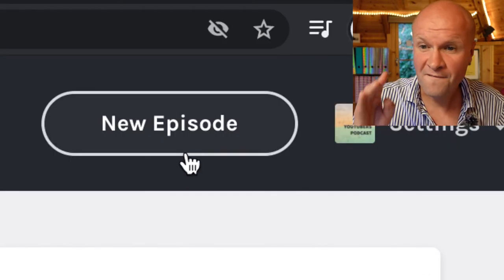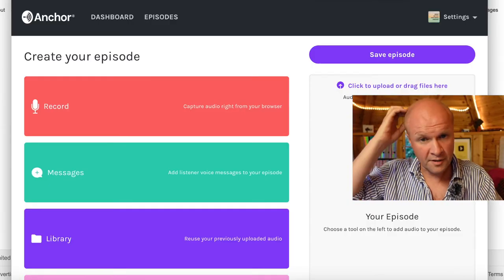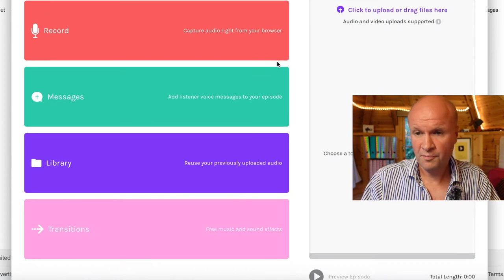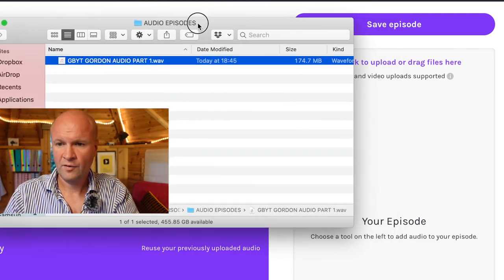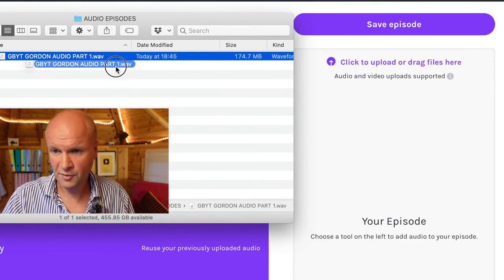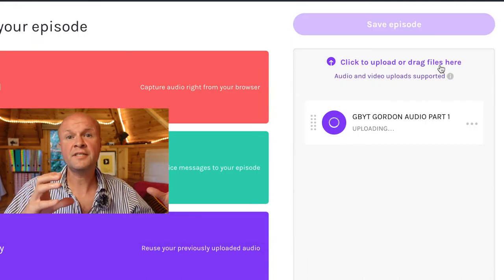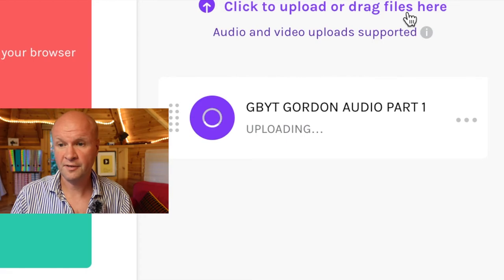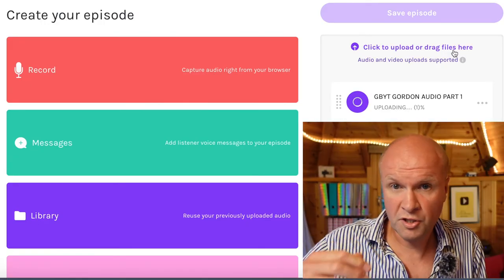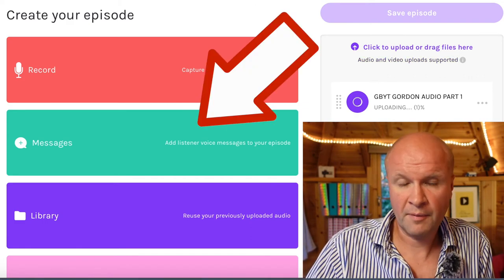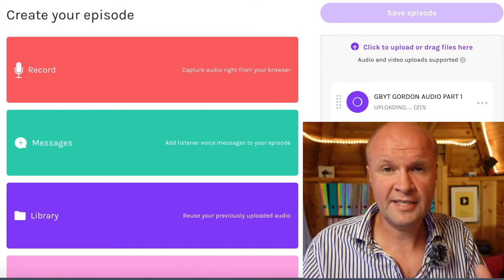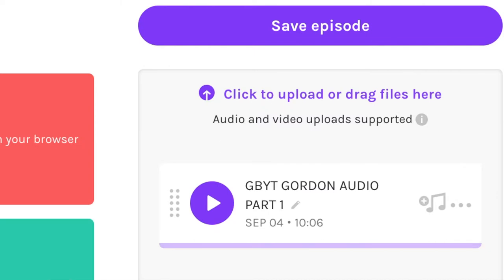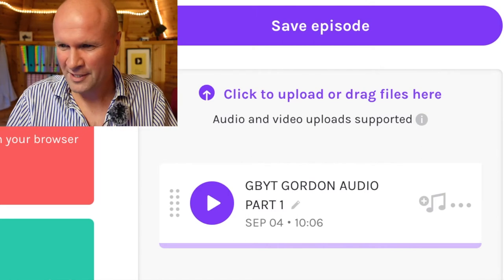The next thing we need to do is add an episode to the series — upload the very first episode. There is one very big button at the top of the screen: 'new episode.' The button opens up the dashboard we saw earlier with four options, and on the right-hand side there's a column where your episode is assembled. It says 'click to upload or drag files here.' All we need to do is drag this audio file into that column. Now it's uploading, and while that's uploading you can see the episode is 100% uploaded — there's a nice musical notation icon waiting.